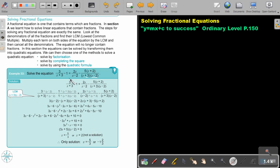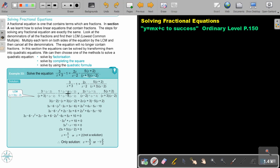Let's look at an example. What will the LCM be? It will be X plus 3, X minus 2. I'm going to show you this method and then another method in the next example. What I do is actually like algebraic expressions — I first just make the denominators the same.